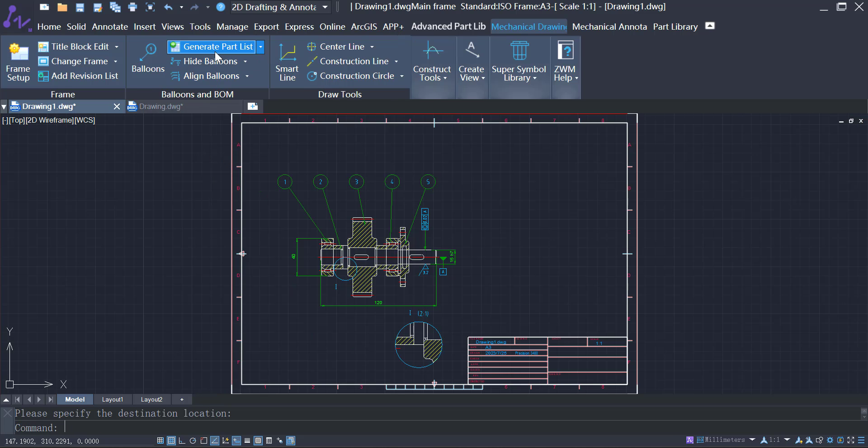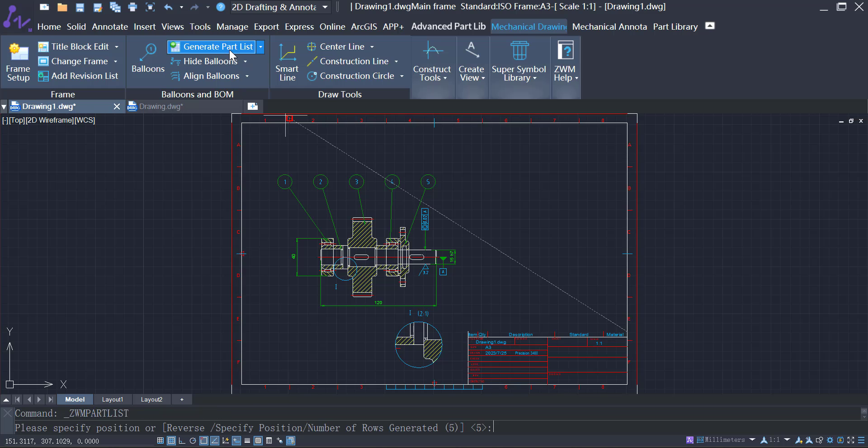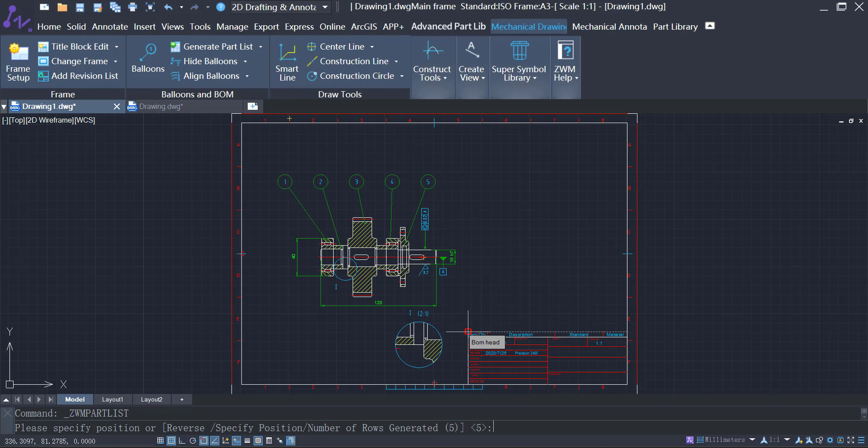The software will automatically generate BOMs that are linked to balloons and part attributes.